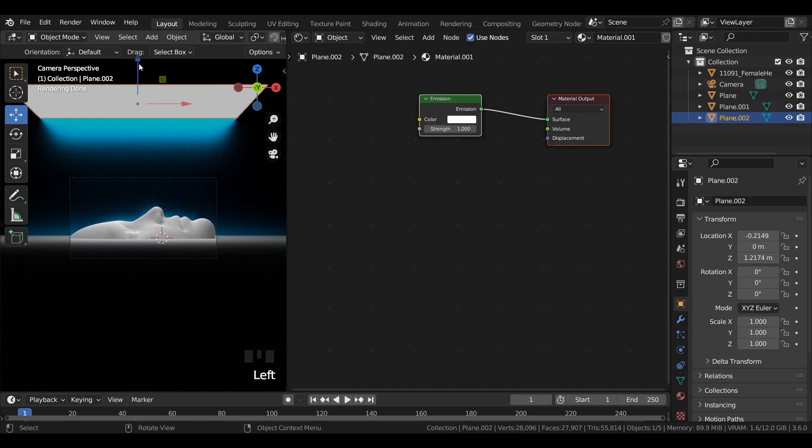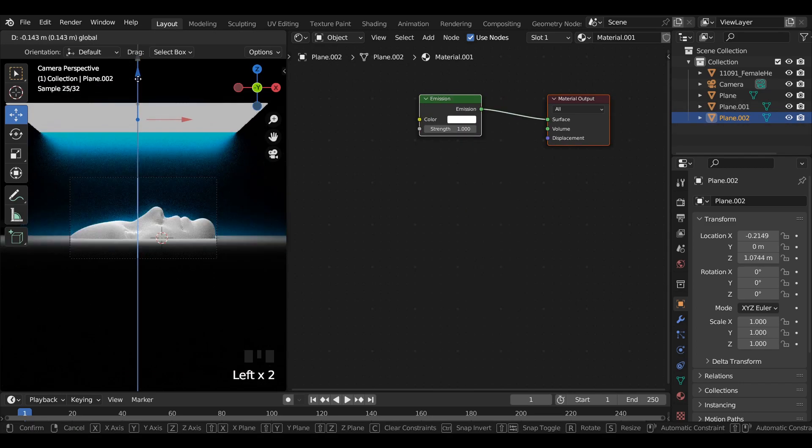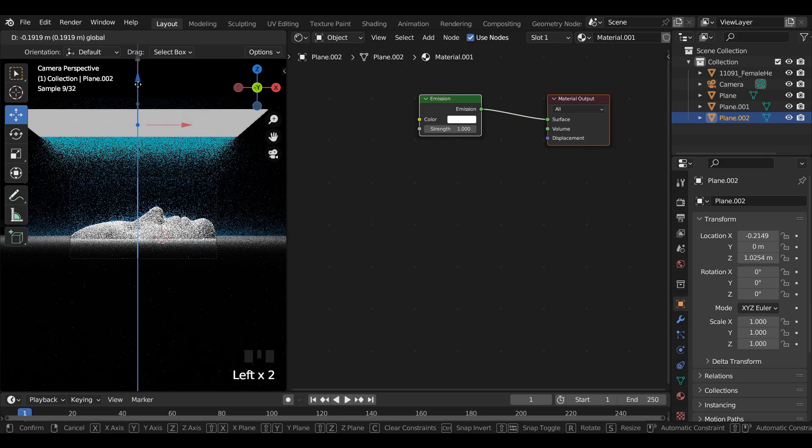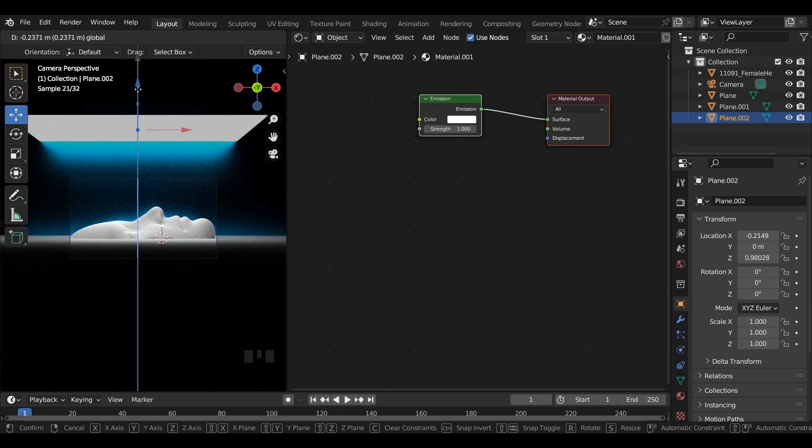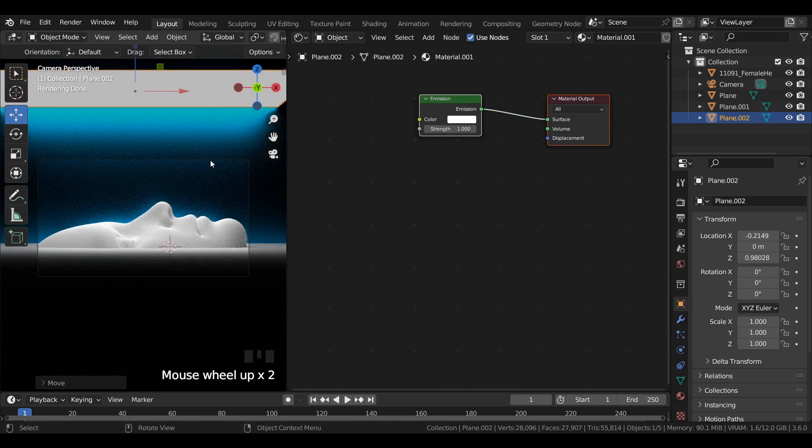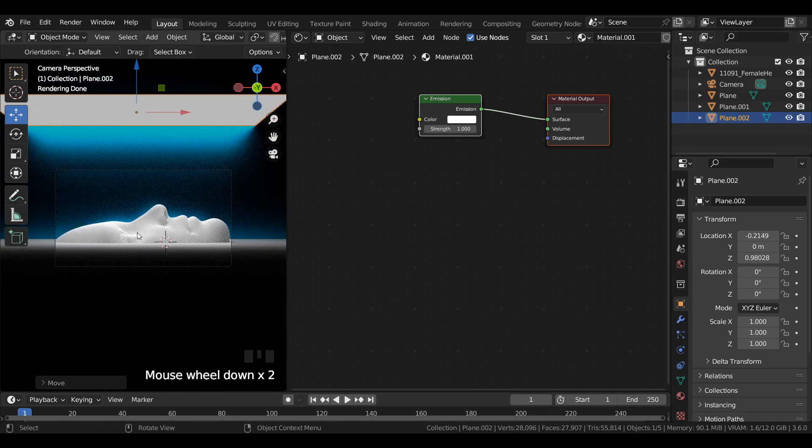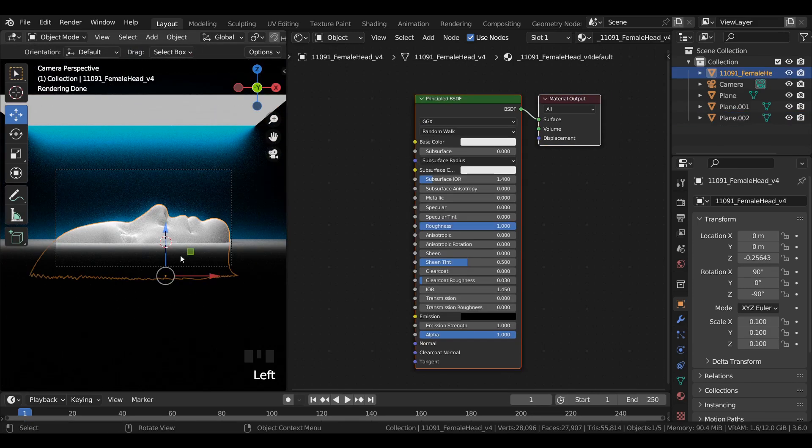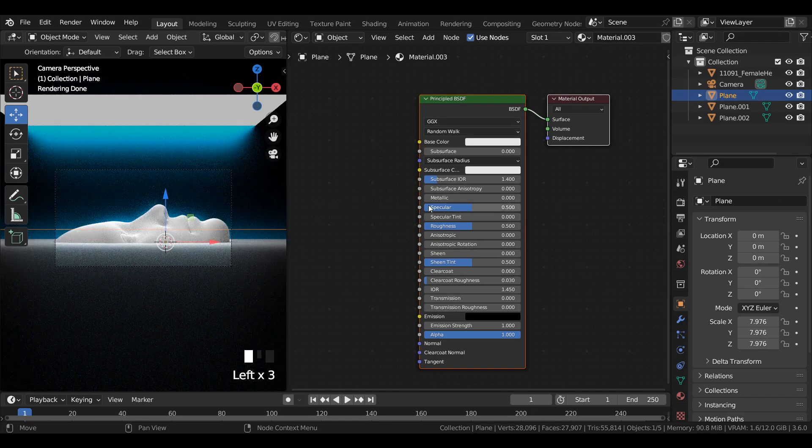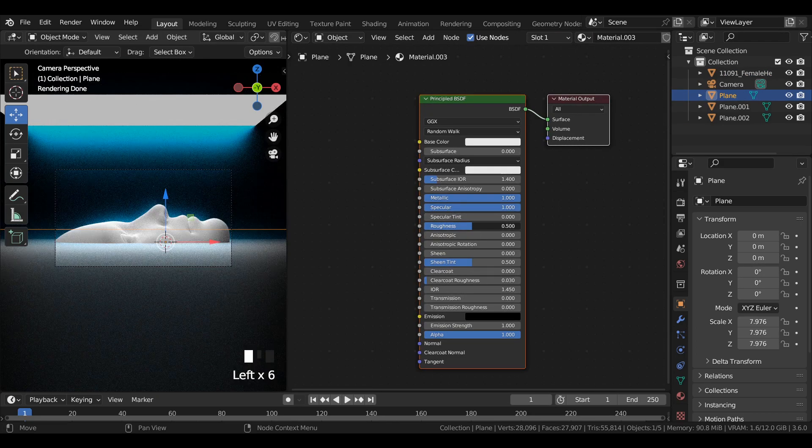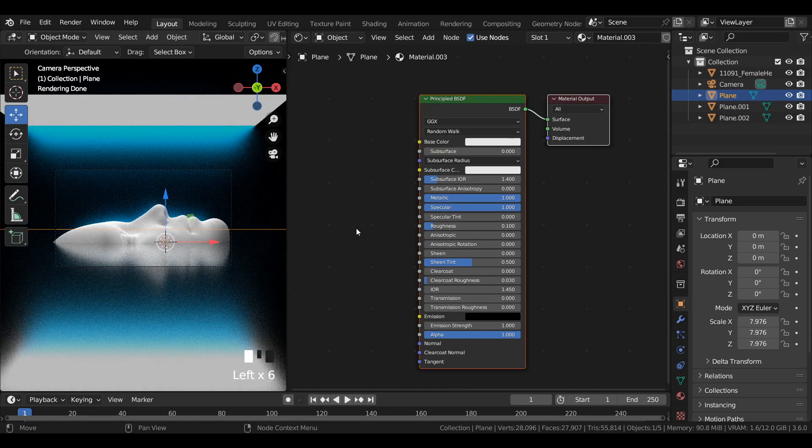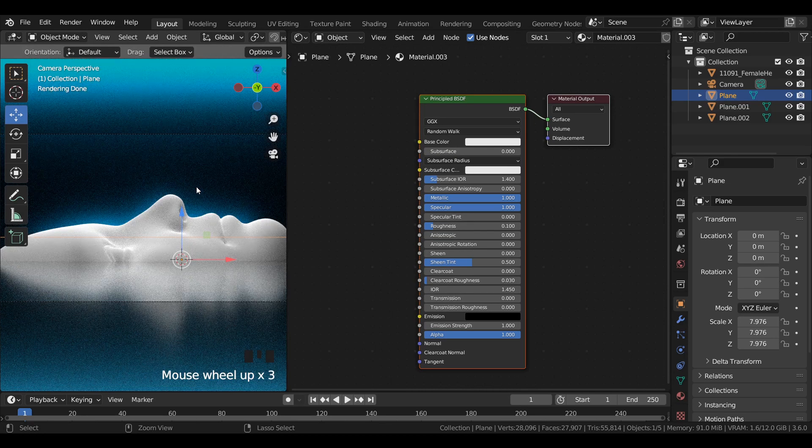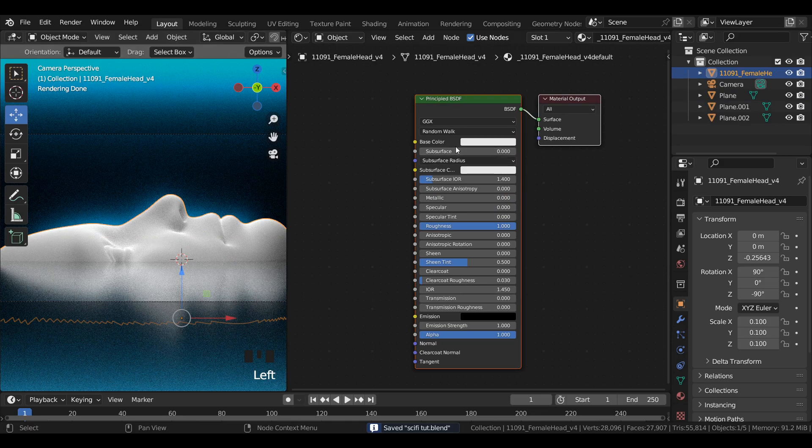Select the light source and bring it closer to the scene. Now select the bottom plane and add a new material. Set metallic and specular to 1 and decrease roughness to 0.1.